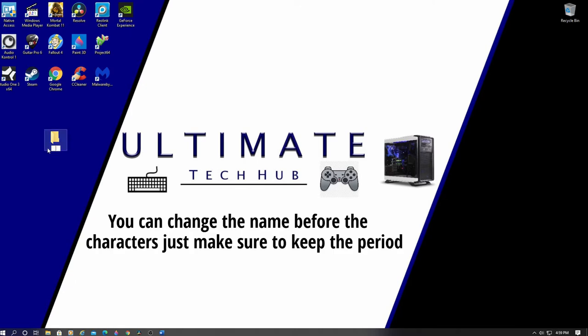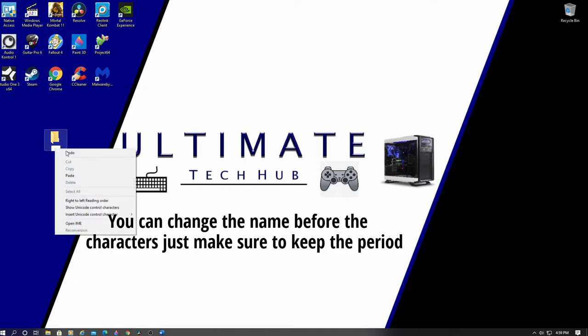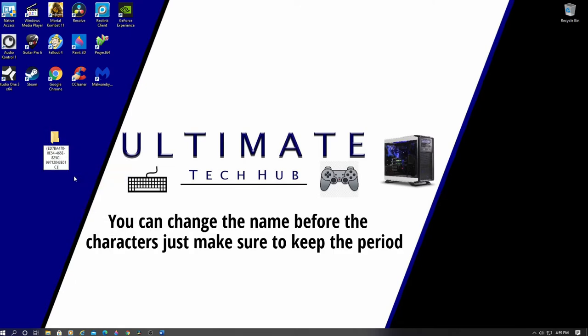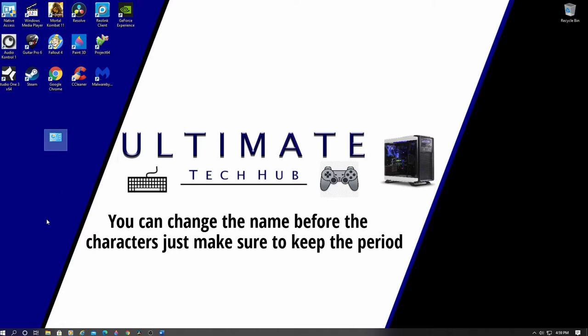However, there's one thing you can change, and that's the name. Where I told you to put God Mode, you can change that name to anything you want. Just make sure to use that period and all the characters behind it.